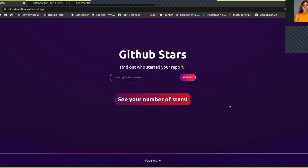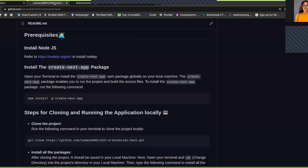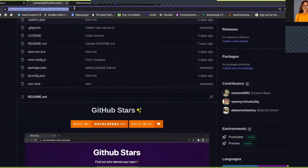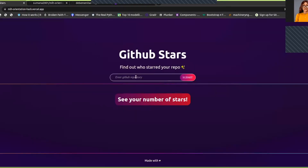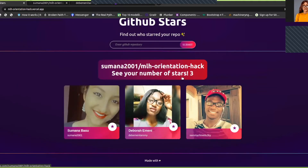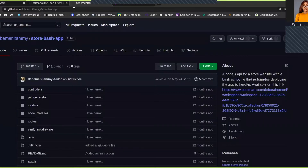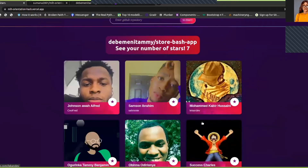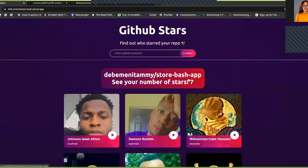This is a demo of our Hackathon project. To use this web application, all you need to do is go to your favorite GitHub repository, copy the link, and paste it here, and click the Submit button. We also have a list of GitHub users that have starred this particular project on GitHub.